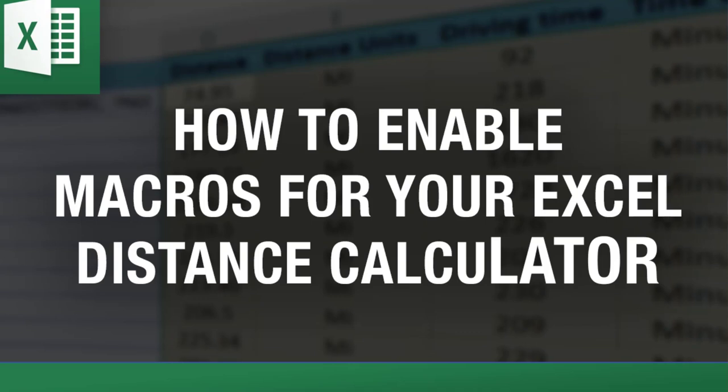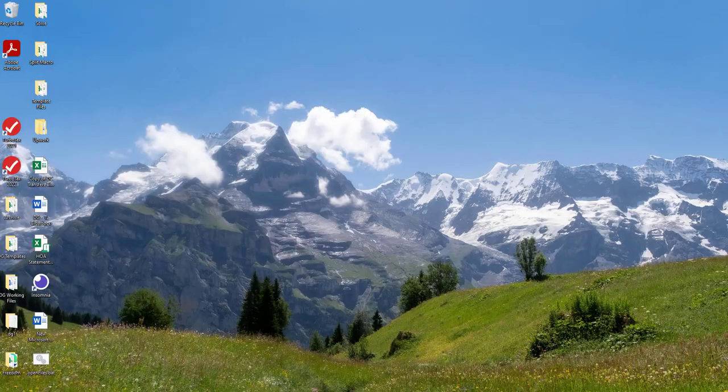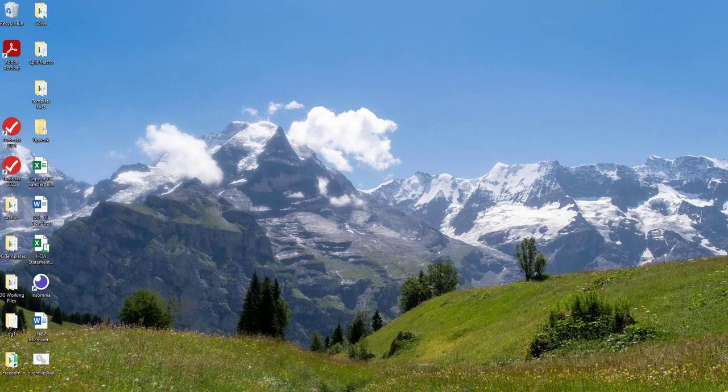Hey everybody, this is Vinny with Excel Distance Calculators, the place where you can find a myriad of Excel tools that will make you more productive and allow you to automate a lot of your tasks. You can find all of the tools on our website, Excel Distance Calculators dot com.